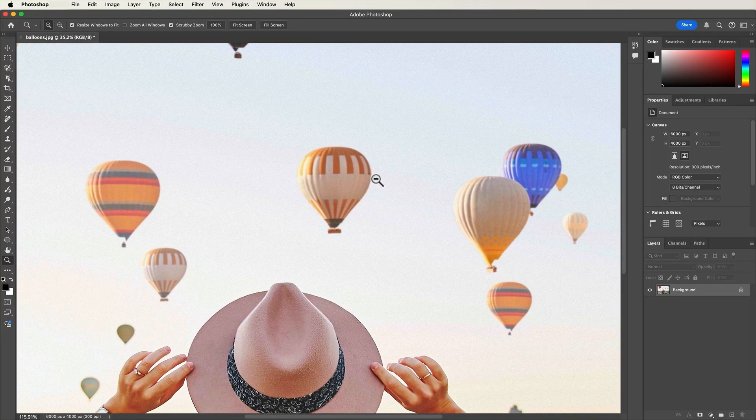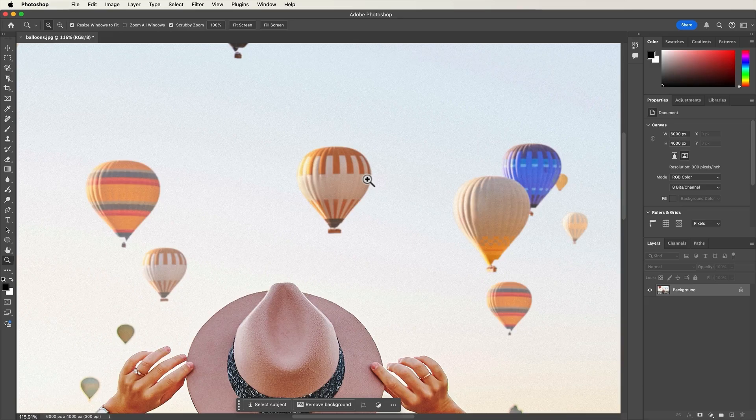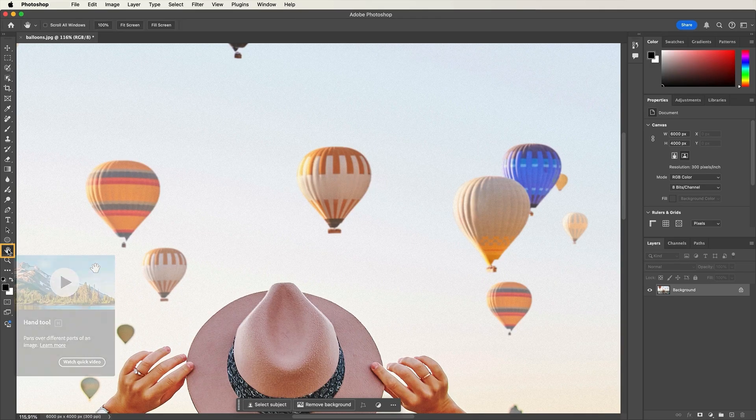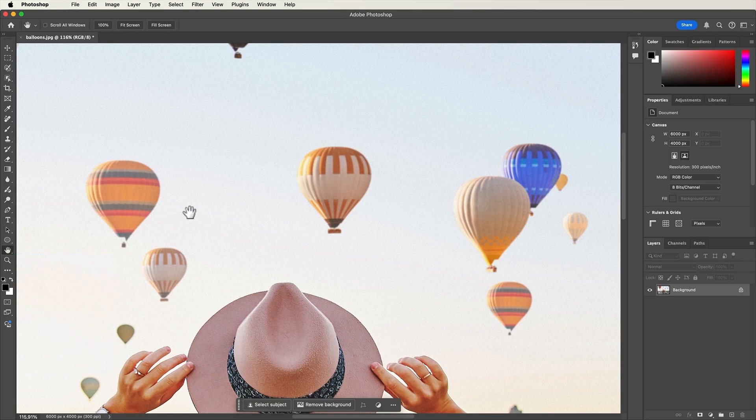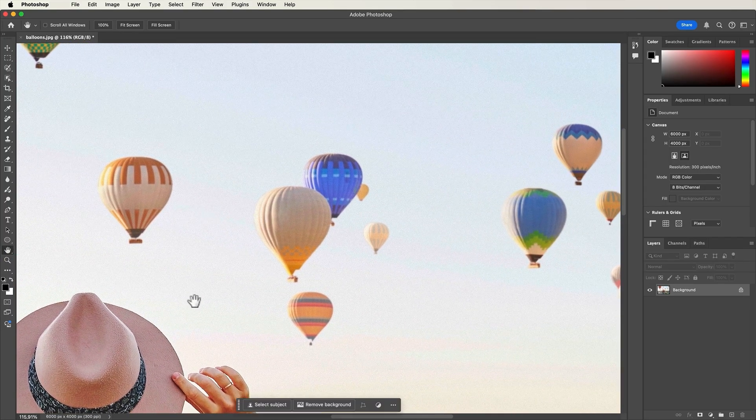Now that we're zoomed in, it would be very helpful to pan around to see and work on other areas of the image. To do this, select the hand tool from the toolbar and then click and drag to move around the image.